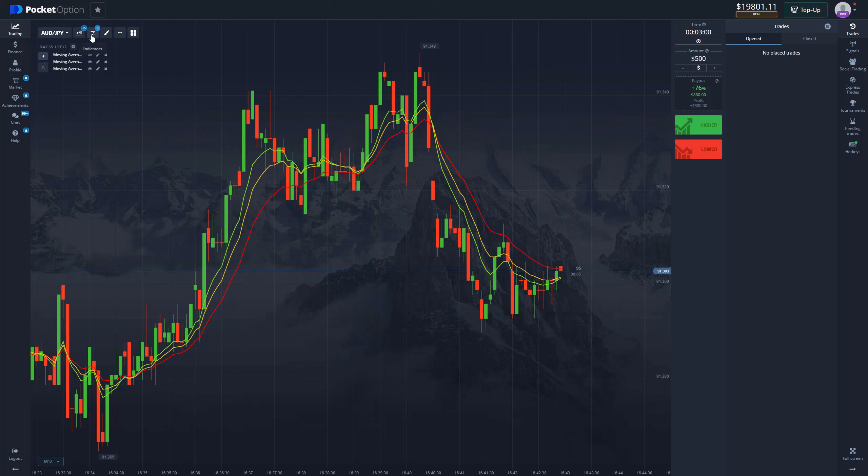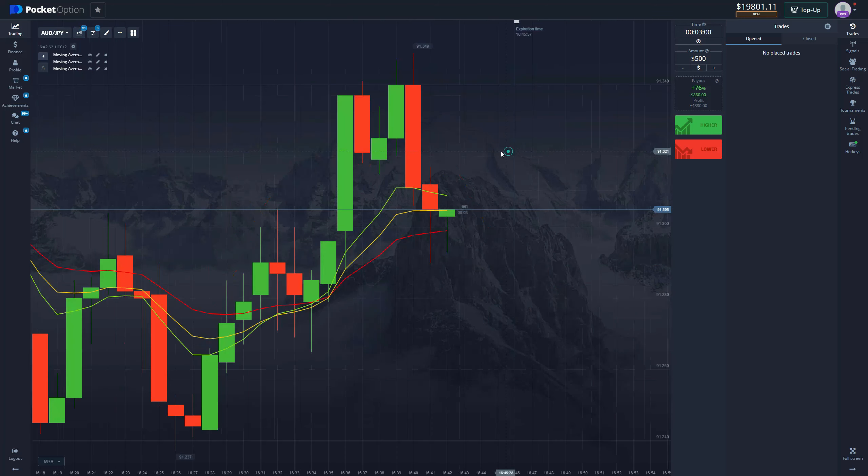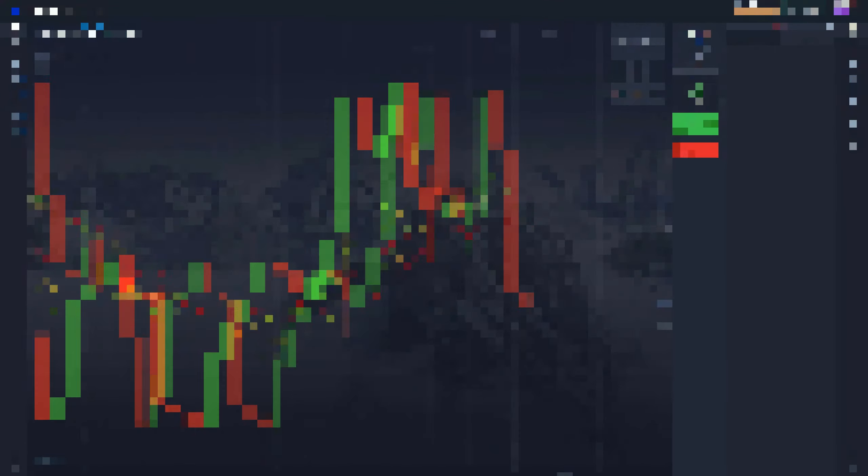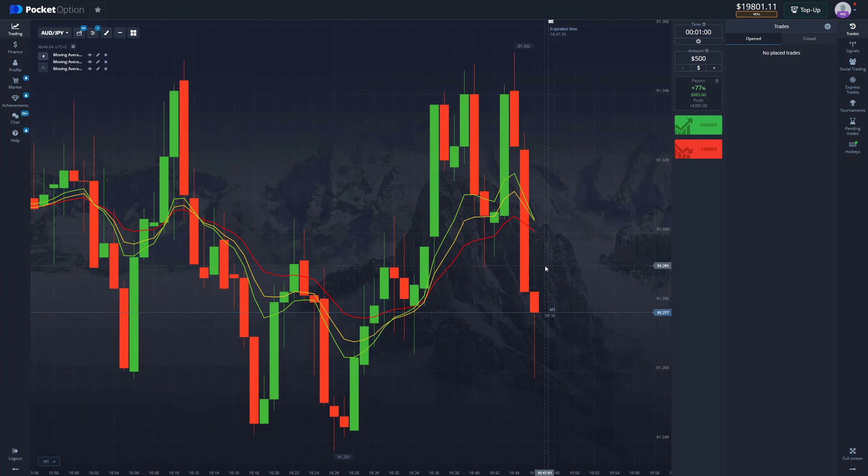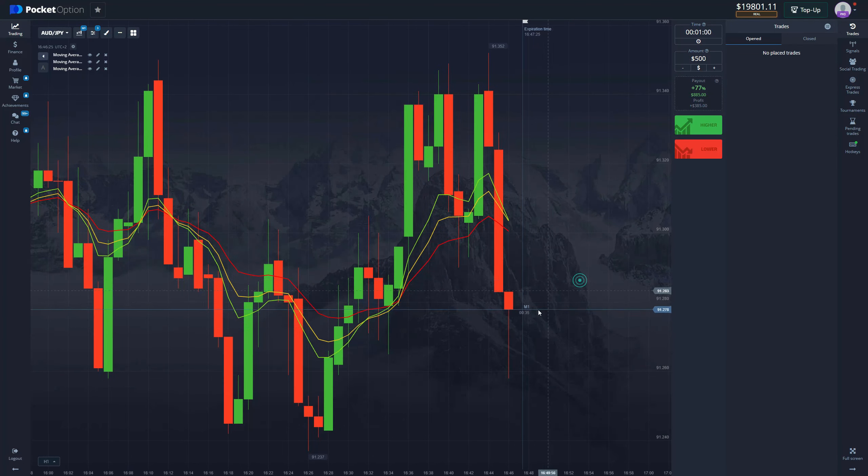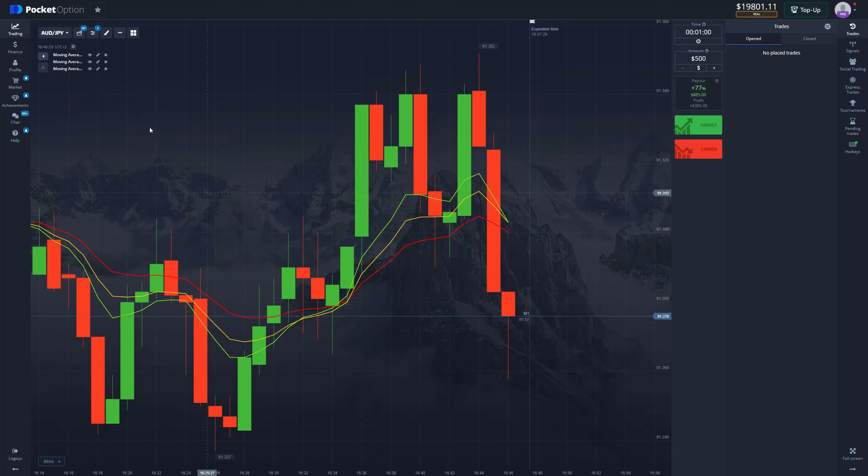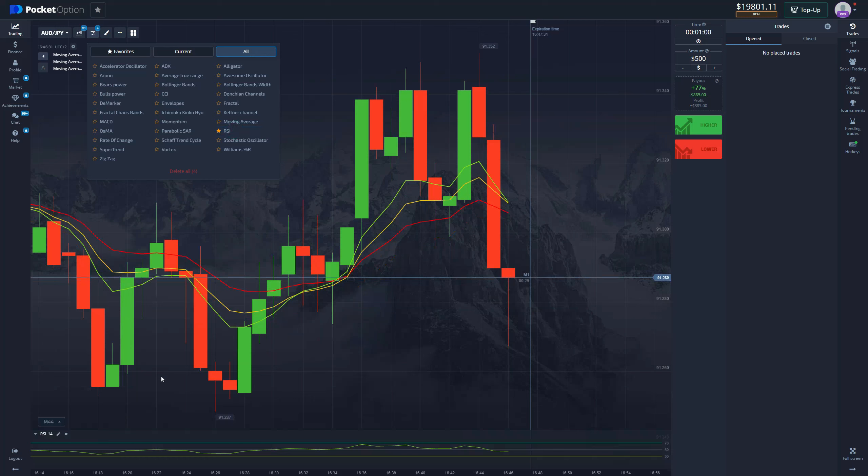We're going to be trading on one minute time frame and one minute expiration time. Here we have a pretty good situation. We're waiting for the cross, but before we do that we also need RSI.